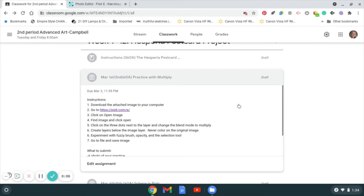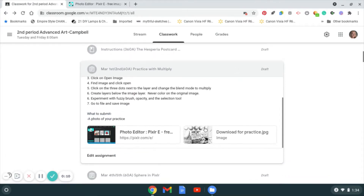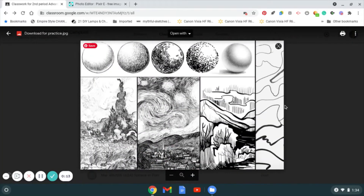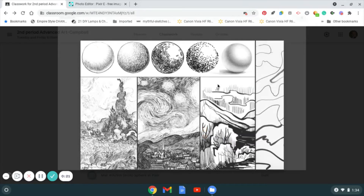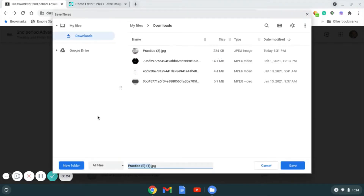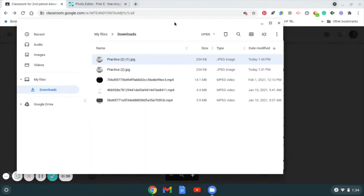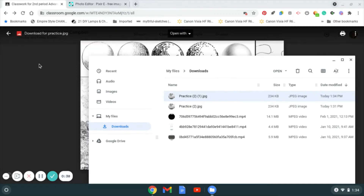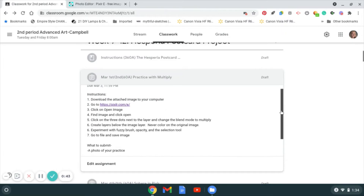For the practice with multiply assignment, go to the assignment, scroll down to the bottom, and open the photo. You need to download this photo. If you have a download button you can click on that. I'm going to two-finger tap on the touchpad on my Chromebook, then go to Save Image As. Remember where you save it — right now it's going to be in the Downloads folder. Click Save, then show in folder, or find it later.